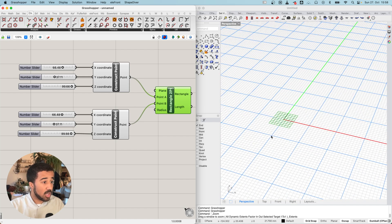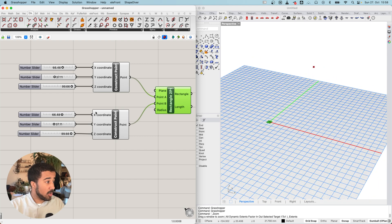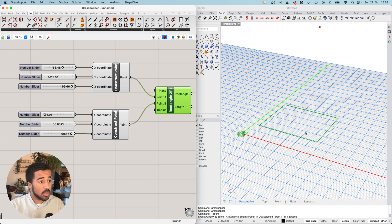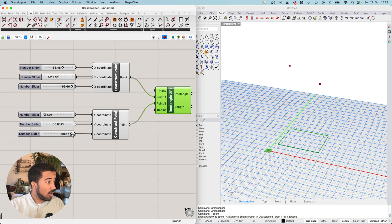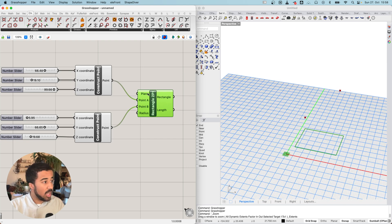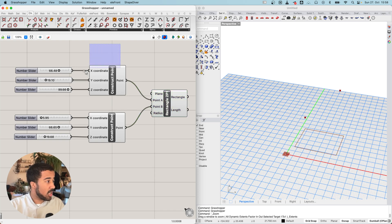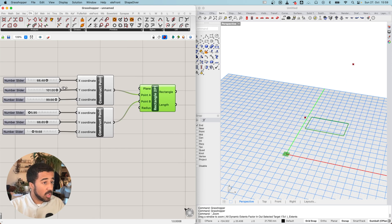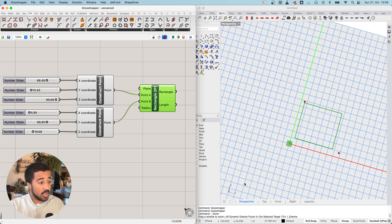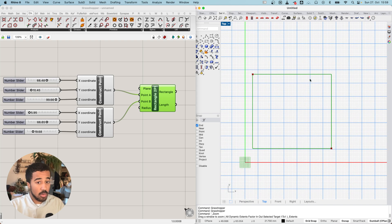Right now, because these points are both at the same location, there won't be any rectangle. But as soon as I change their values, you can see the green rectangle changing its size. Right now it is ignoring the height of the points because the rectangle only exists in a certain plane, which is also defined here. This is one way of creating a rectangle using two points as its outermost corners.